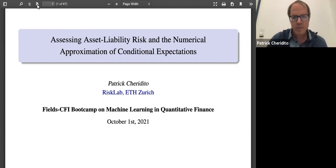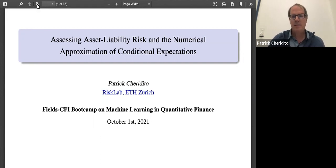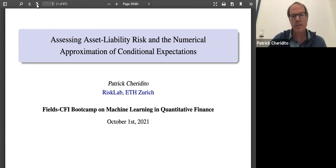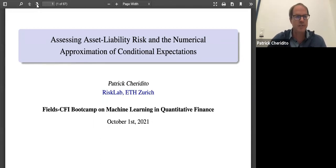Thanks so much, and also thanks for organizing the event and having me as a speaker virtually in Canada. This is about assessing asset liability risk, and then in a second part, I will also talk about the approximation of conditional expectations.